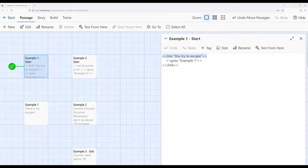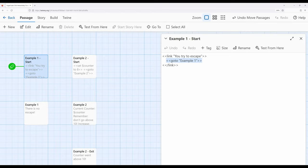However, if we wanted to, we can use the goto macro to immediately go to another passage. Again, the link macro already does this, so this particular example is a little bit silly.